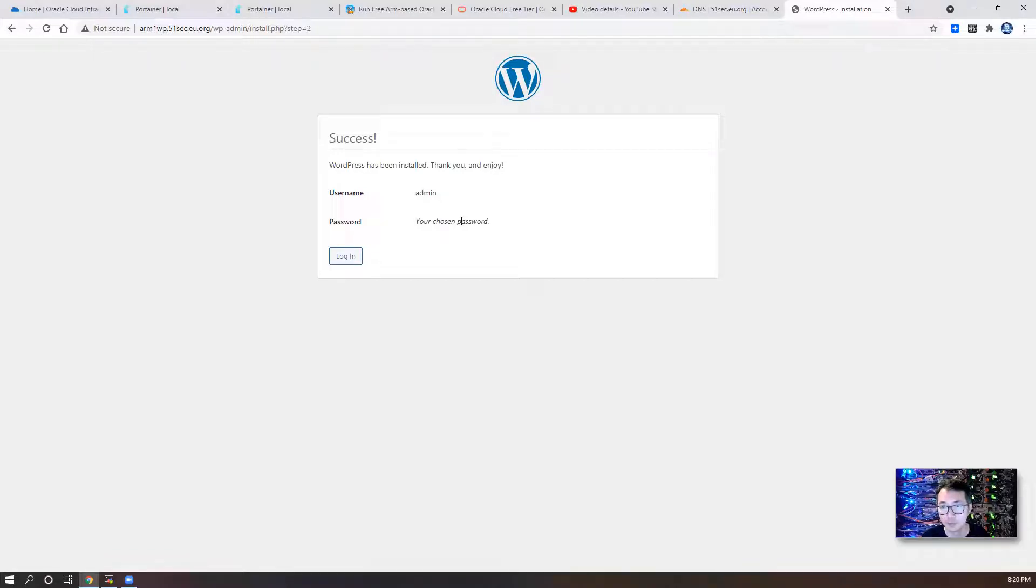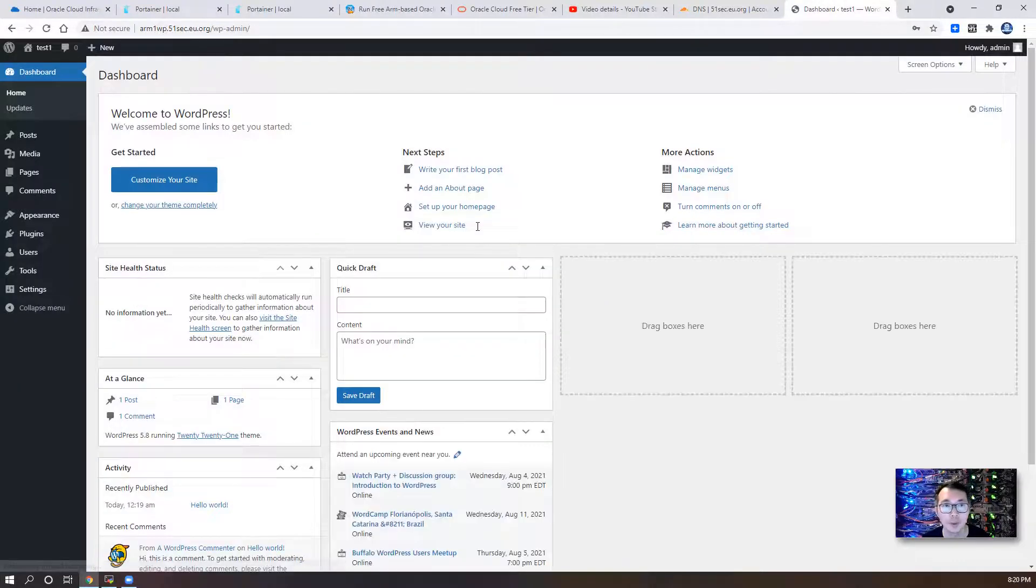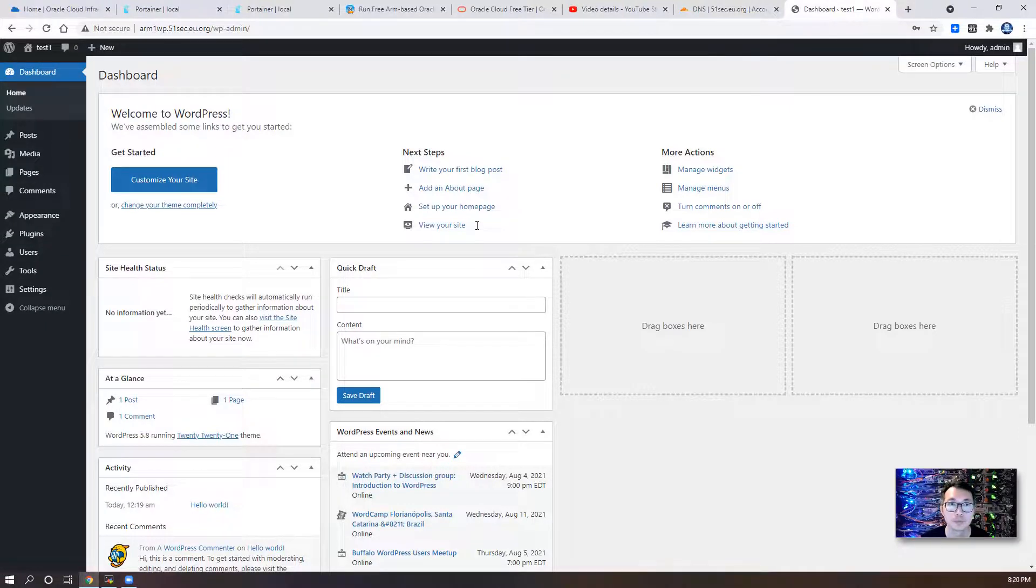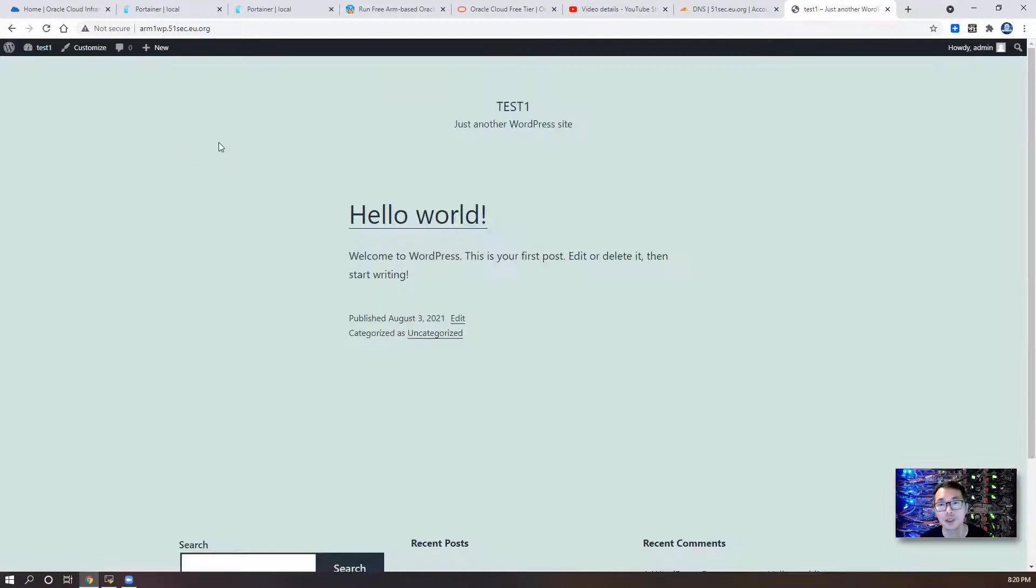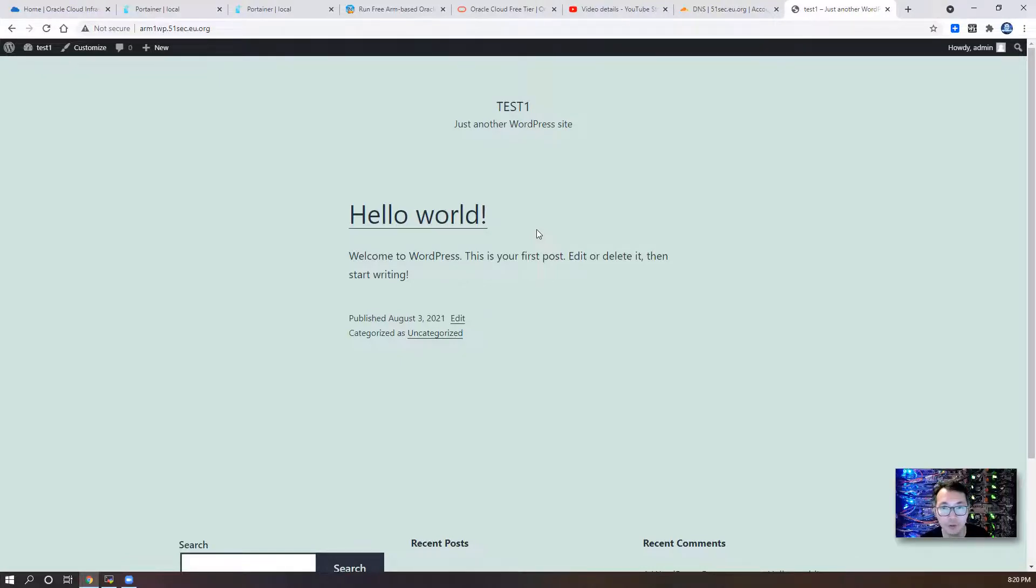Right away, we get this backend of the WordPress. You can visit site. This is hello world. Now WordPress website is up and running on your ARM OS. So that's all for my today's video.